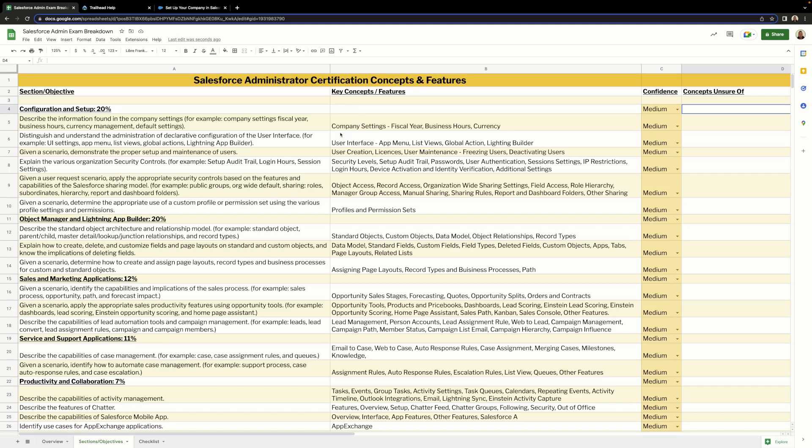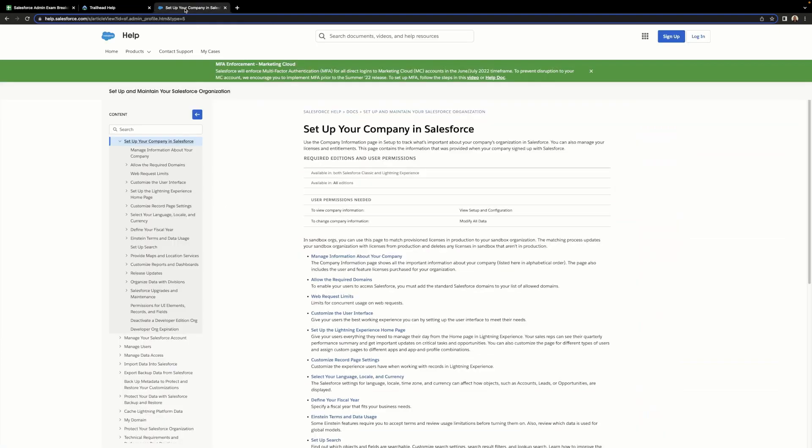If you want to do this yourself, you can head into Salesforce help and type in what you're looking for. For example, company information, and that will take you to a page where it will show you all the relevant information.